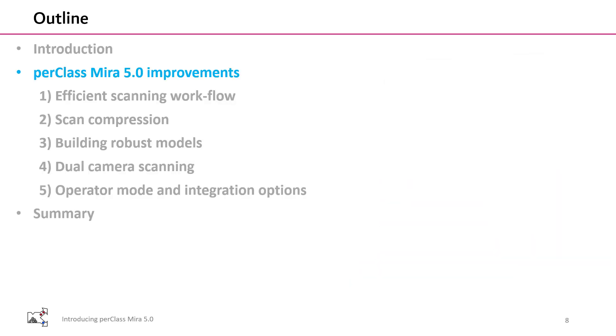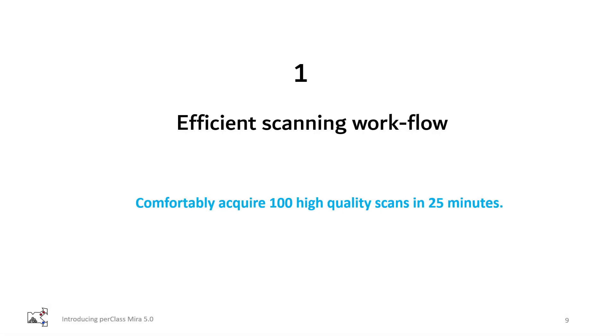Let's start with the first major improvement in PerClass Mira 5, which is efficient scanning workflow. You can now comfortably acquire 100 high quality scans in 25 minutes. This means you can collect large datasets and therefore build better models in the same amount of time.